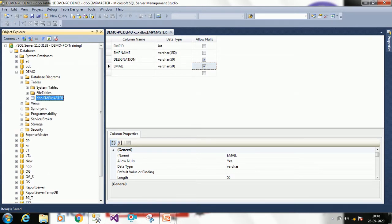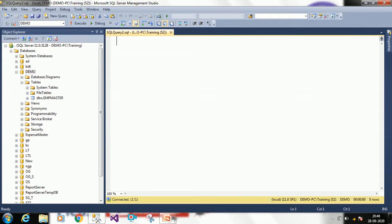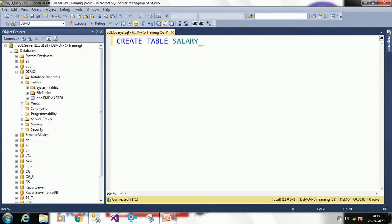Now we will see how to create a table through query. Click on the database itself and click New Query. We will create a table — the syntax is CREATE TABLE, followed by the table name. I am creating a table called salary_master.